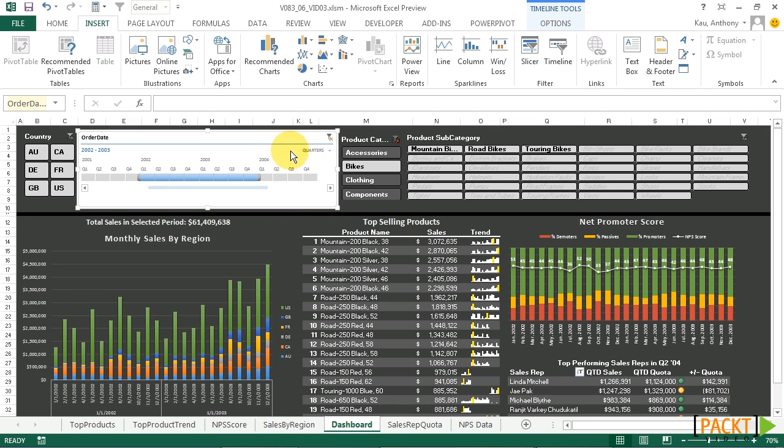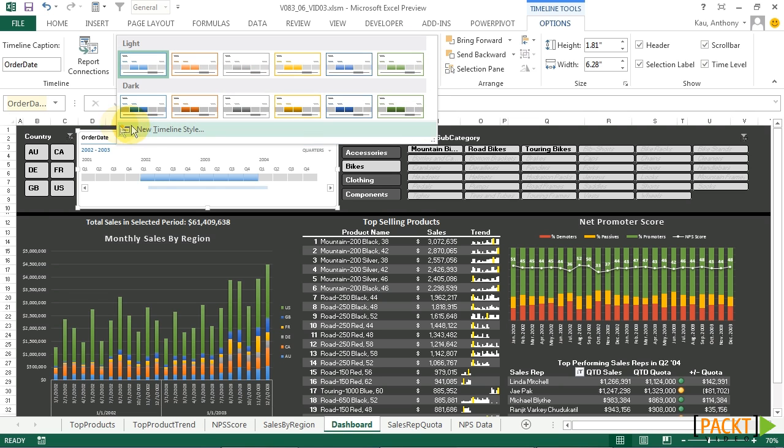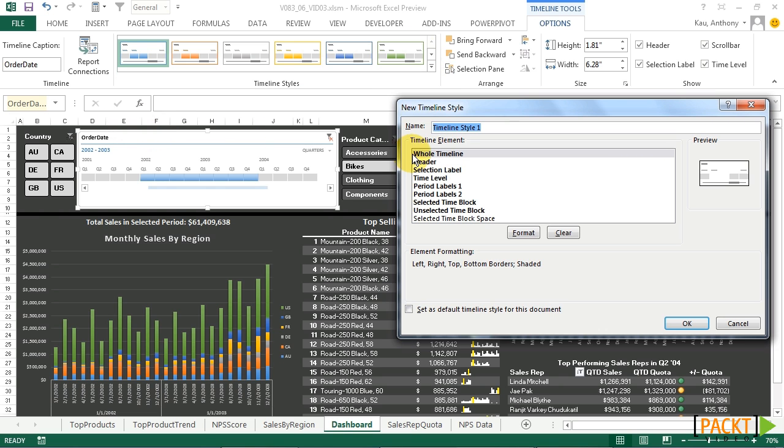So now that we've inserted our timeline, now let's format it. We'll go up to Timeline Tools, click Options, and then under the Timeline Styles box, we'll choose New Timeline Style. We'll just call it Dashboard Timeline.